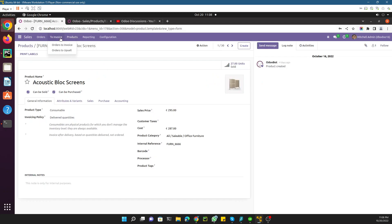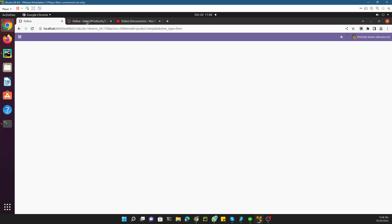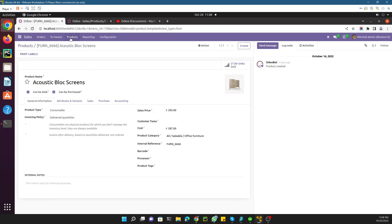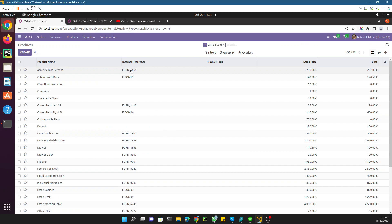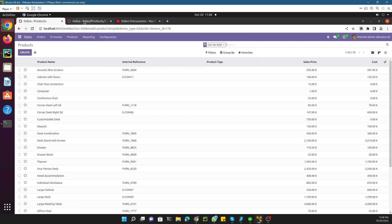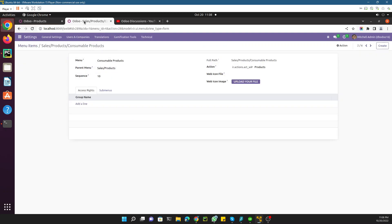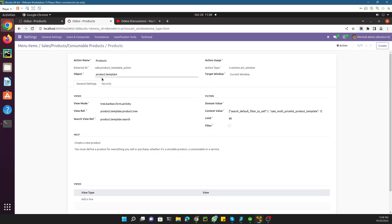Let me add the menu item named 'Consumable Products' and leave the action the same for now. Save it, go back, and refresh the page. Here you can see the 'Consumable Products' menu has been added, but it displays the same products since it is calling the same action. So we can create a new action for this purpose — let me click to open the current action.